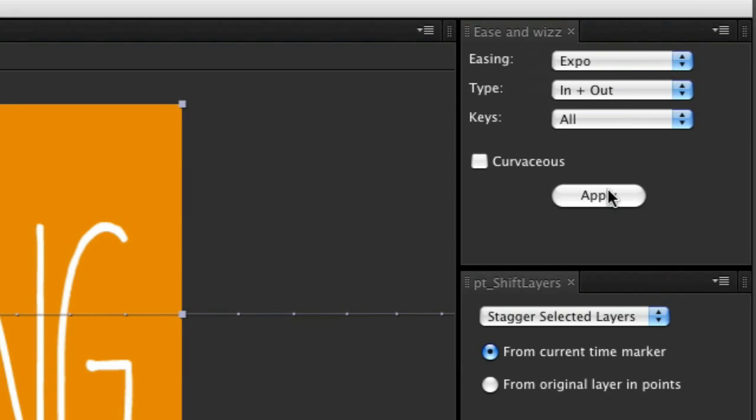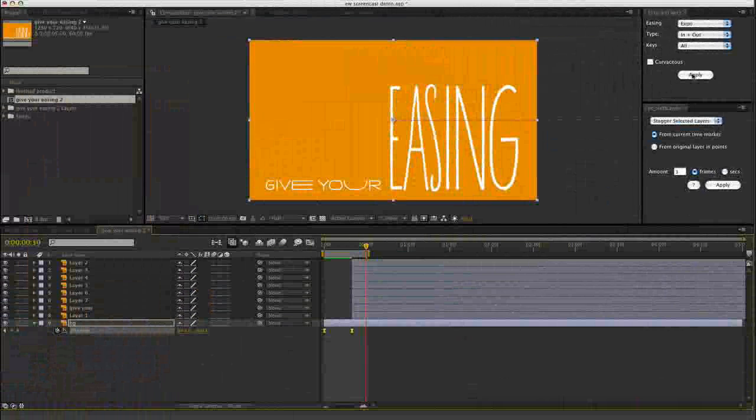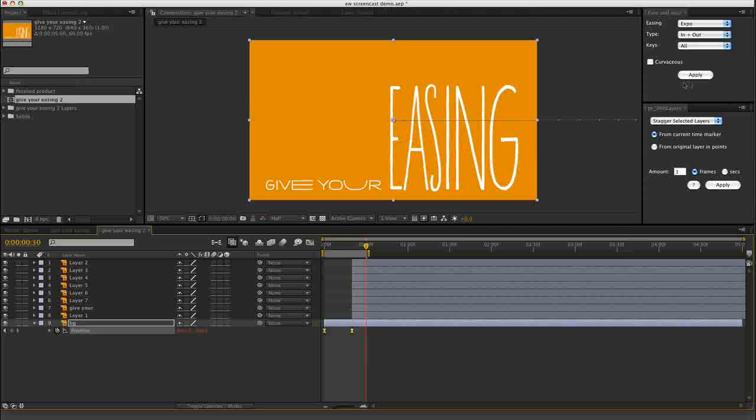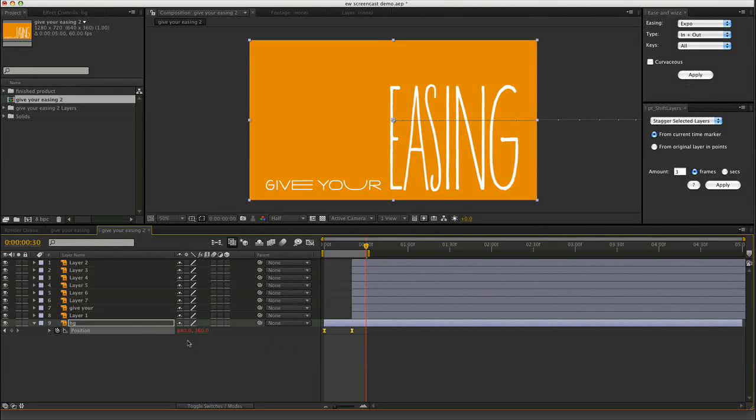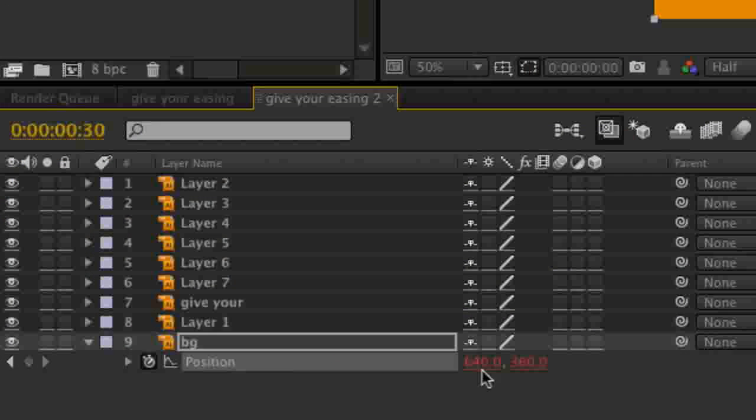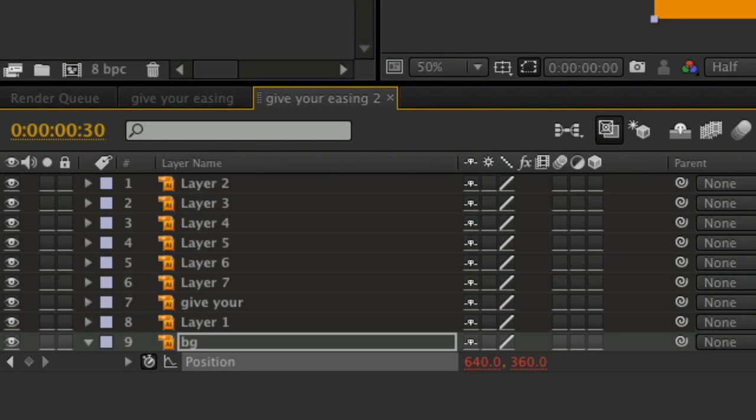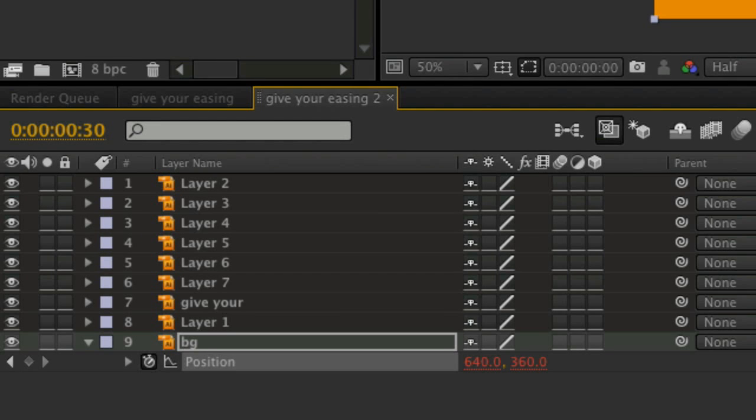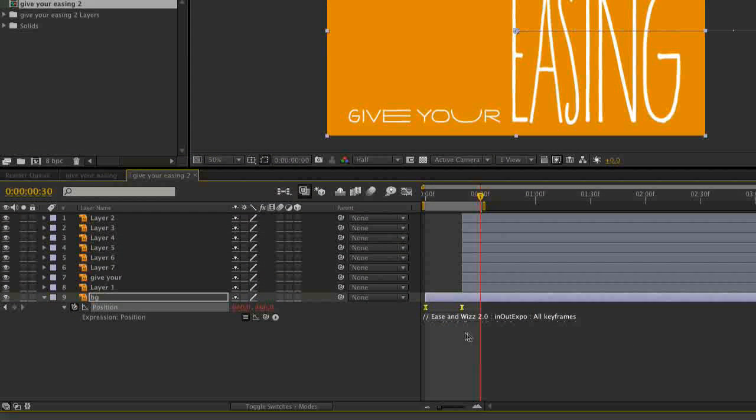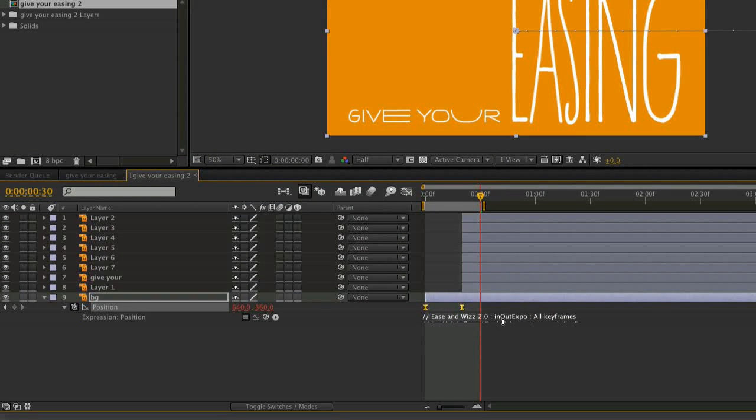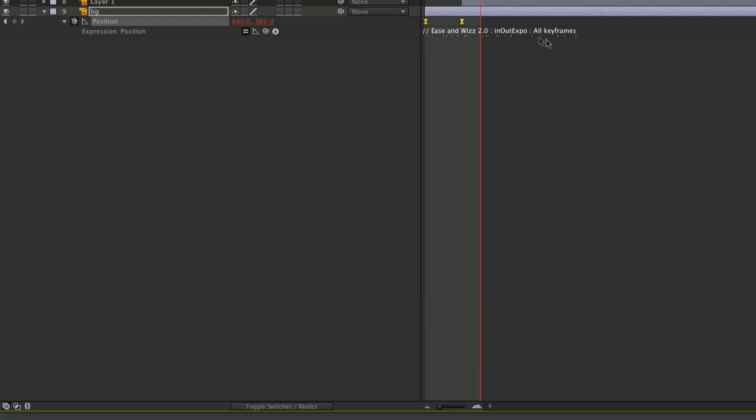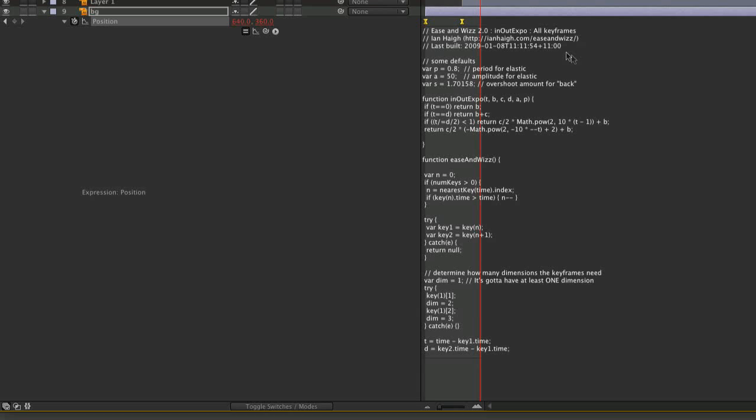Expo in and out, and apply that. Now what you'll see is that the values have become red, which means that there's an expression applied. If I tap the E key twice, you can see that's the expression we've got there in our Expo, all keyframes.